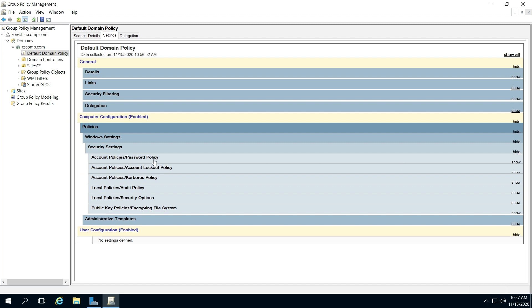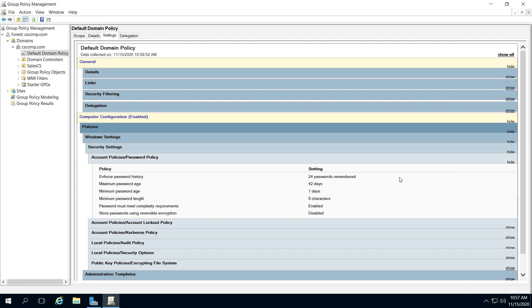Click Show on Account Policies, Password Policy, click Show, and here it's going to give you what is currently active.